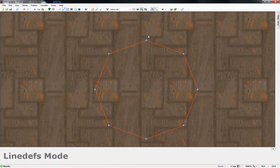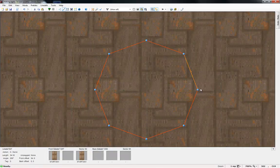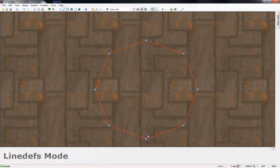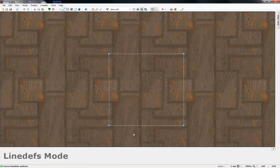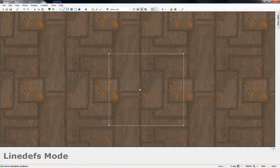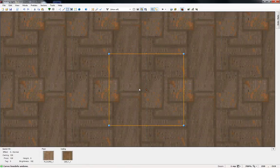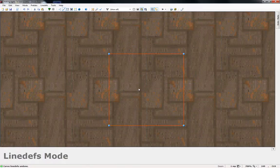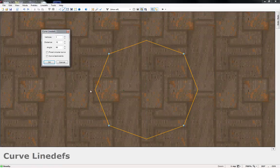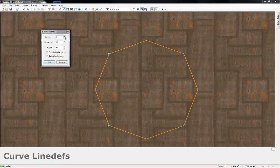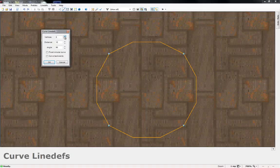If I hit OK it'll make that circle but it'll only give it one more vertices, that one, that one, that one, and that one. Let's go back, control Z.